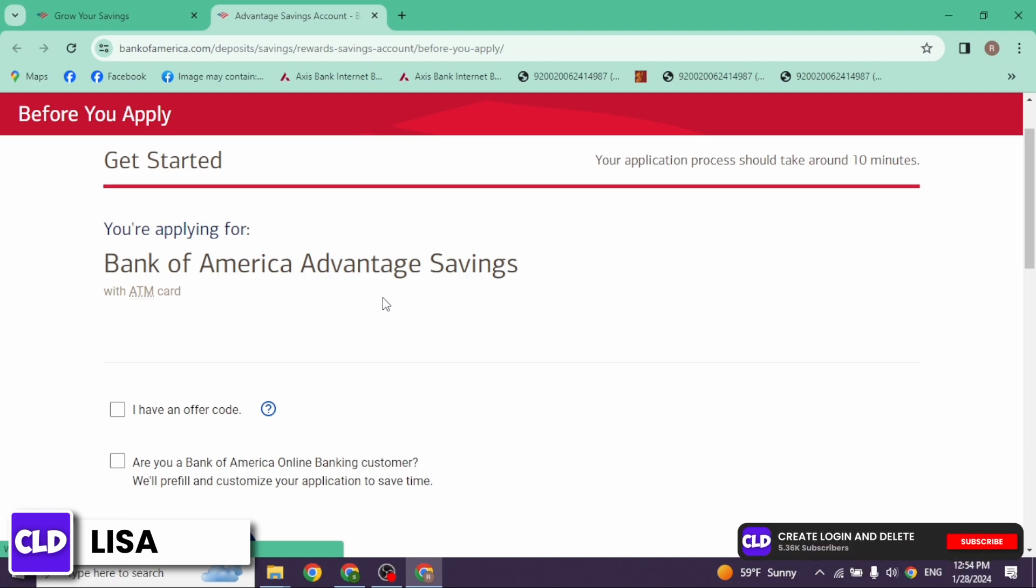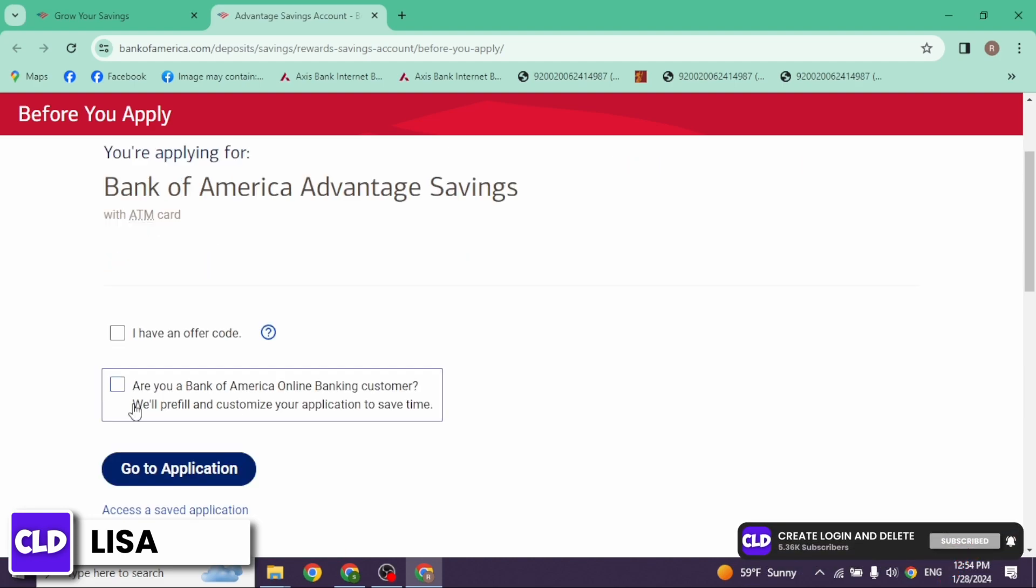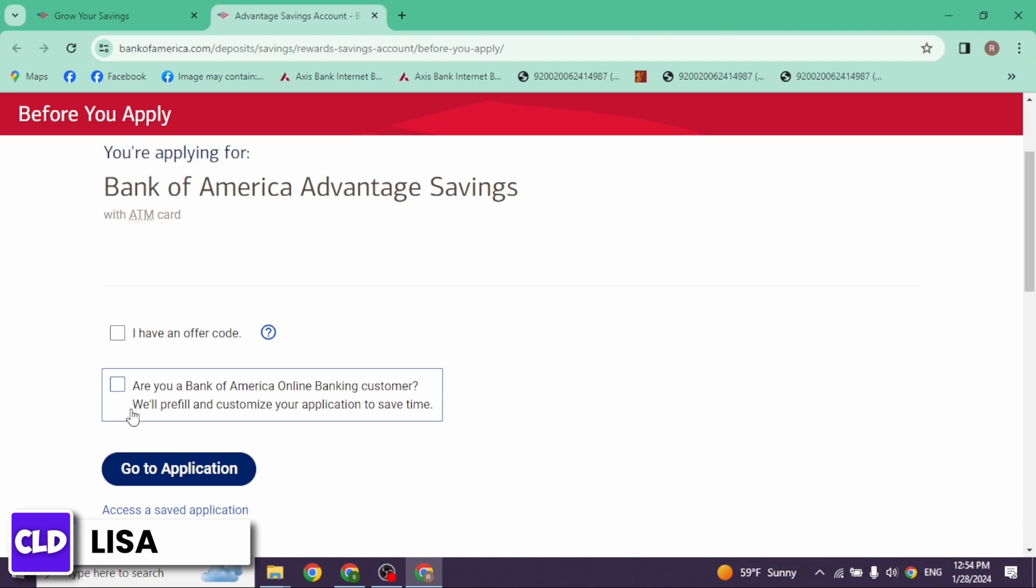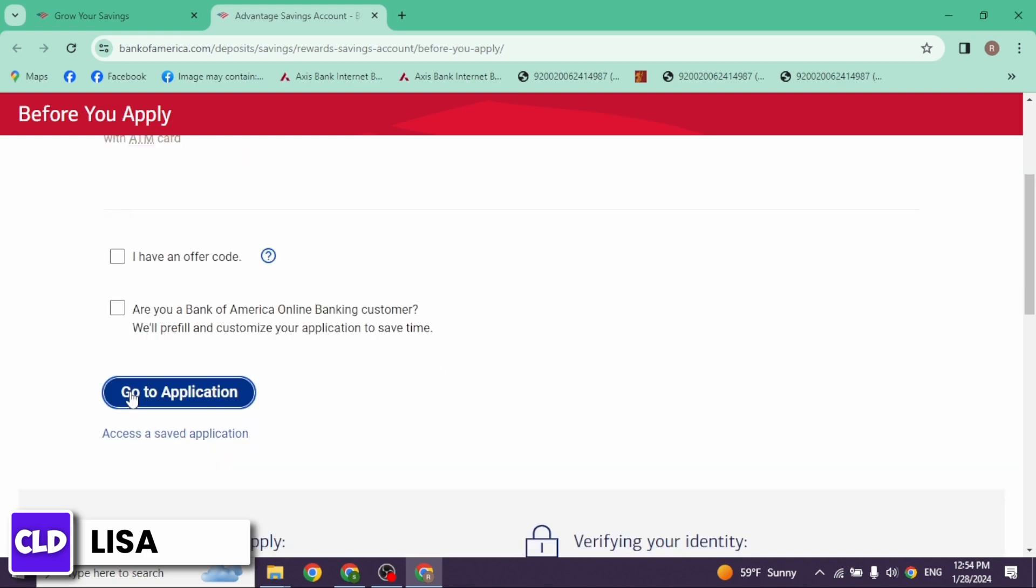Now scroll down. If you have an offer code, you can check in for this option. Likewise, if you are a Bank of America online customer, you can check in for this option. Now click on this option of go to application.